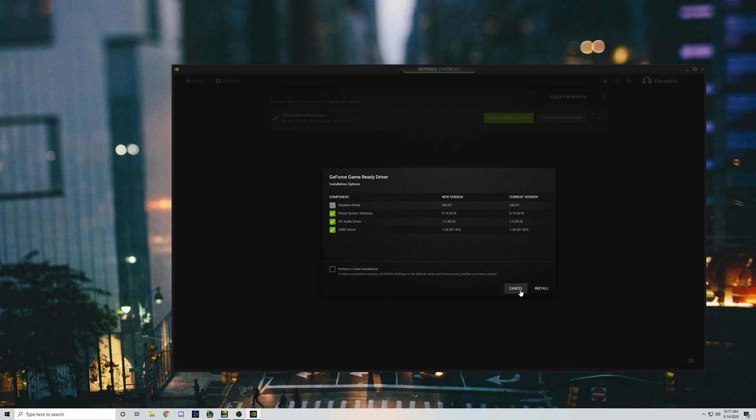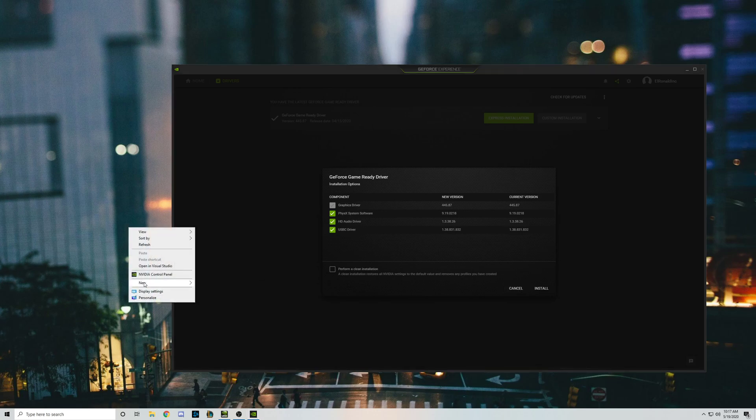You're going to restart like two or three times. And at the end of it, hopefully when you come back, just like I did, you'll finally have your NVIDIA control panel available.